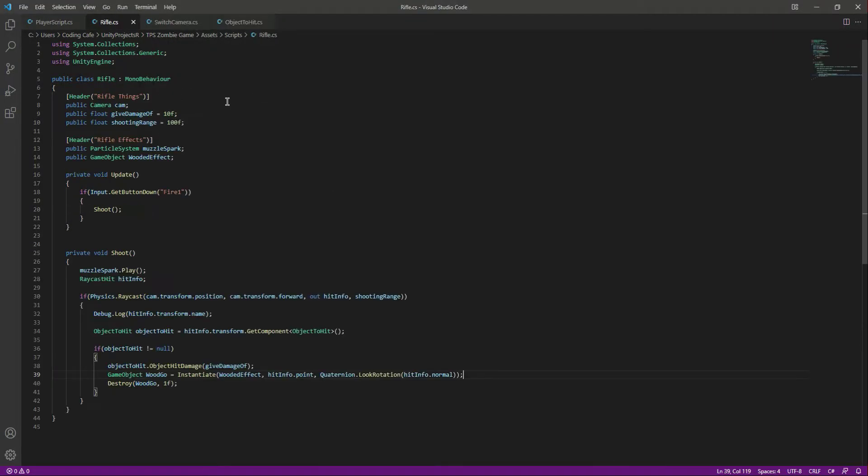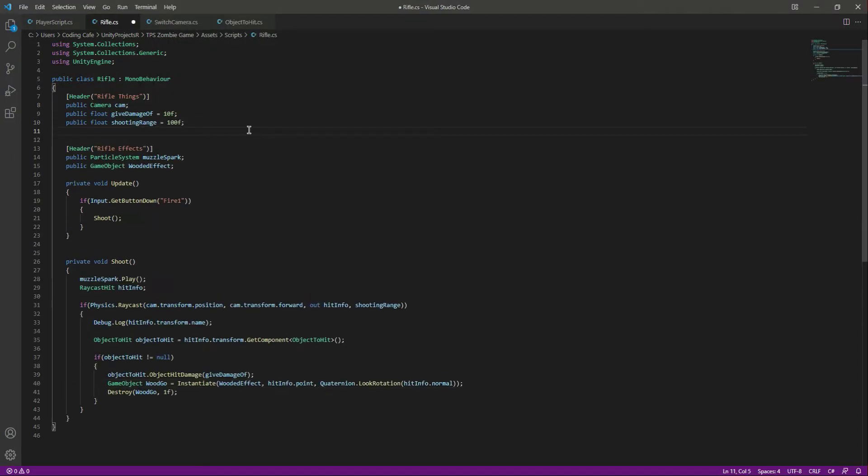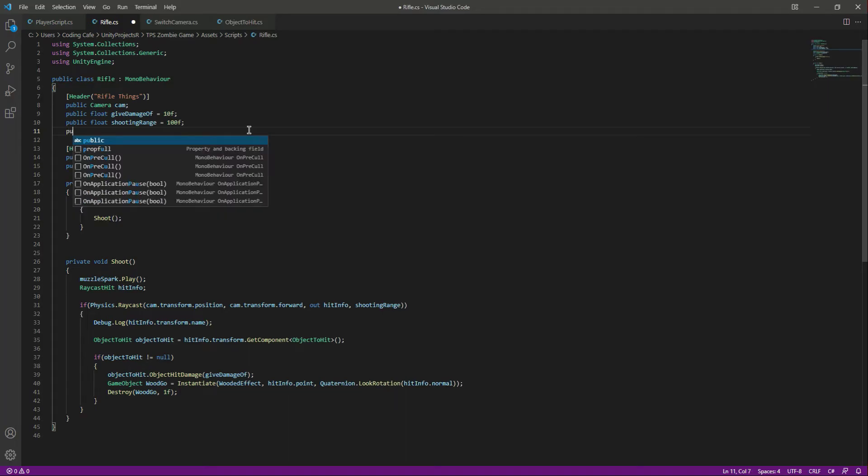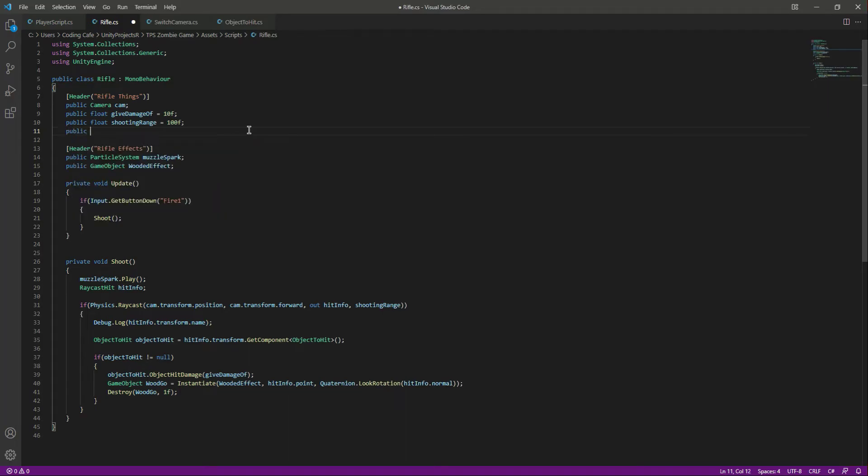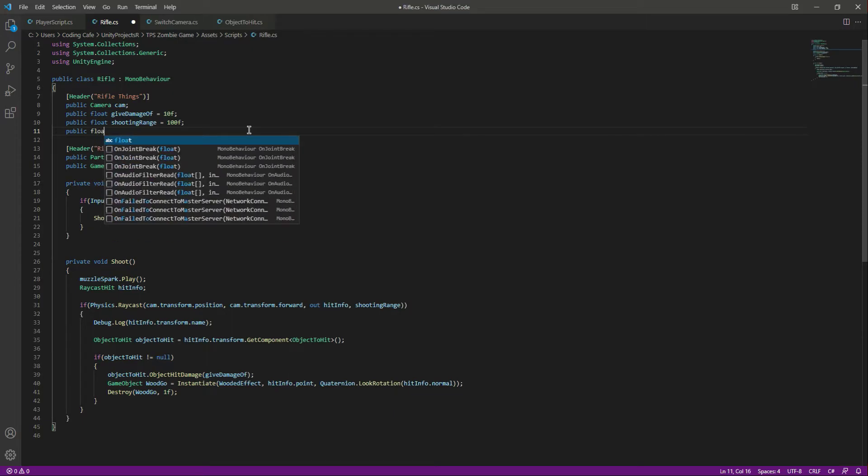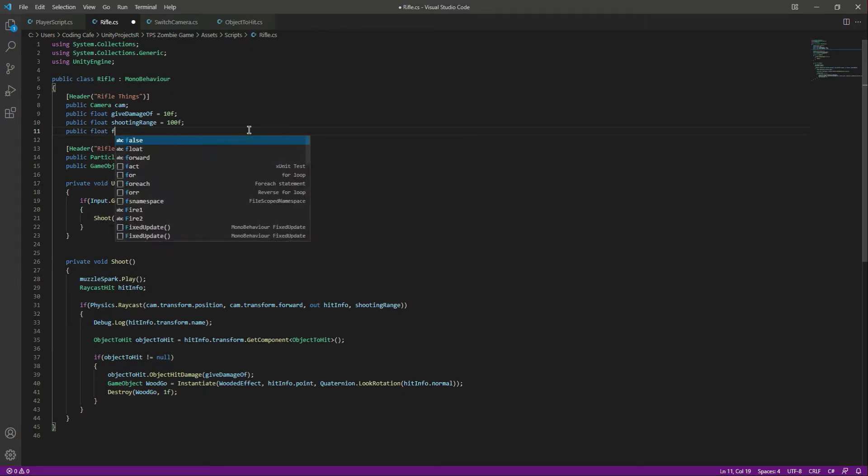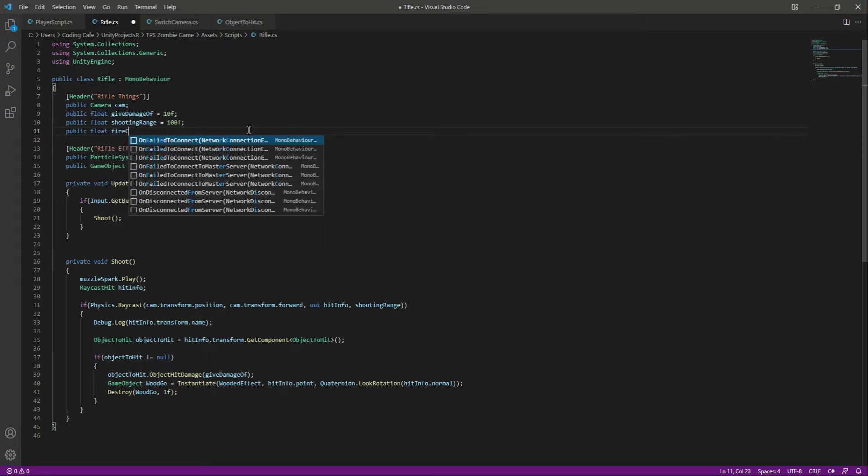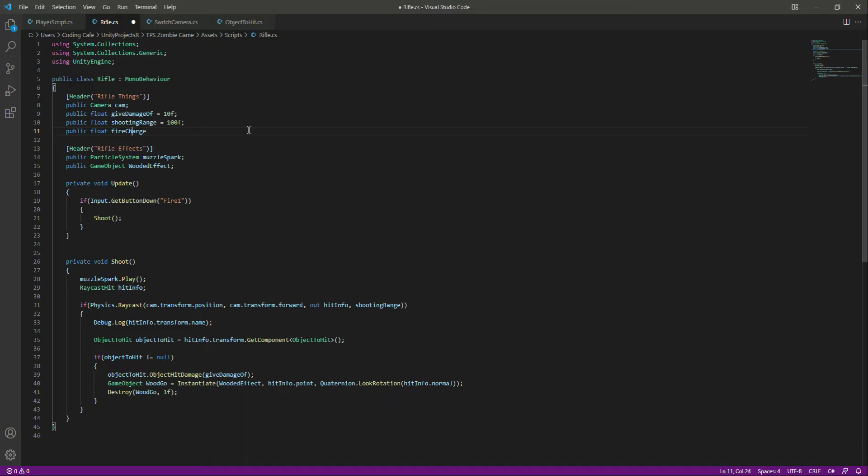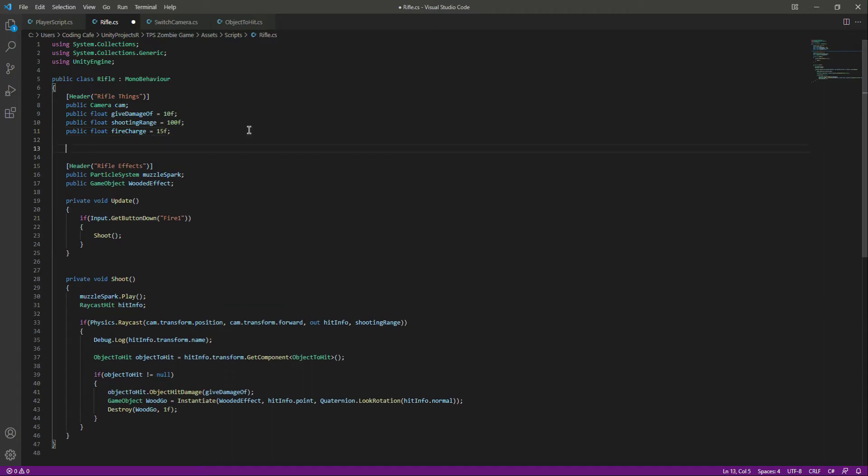Let's go ahead and open up the rifle script. After this shooting range, let's create a fire charge. We will say public float, let's name this as fire charge. By default this will be equals to 15, so it will shoot 15 times and then we will add a stop so that the player will stop shooting.